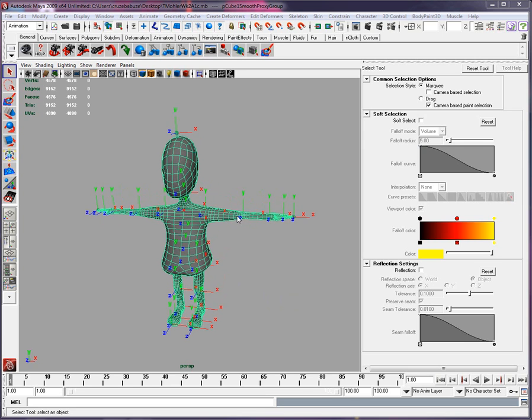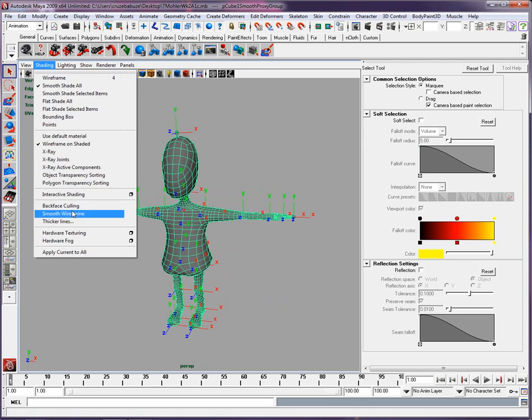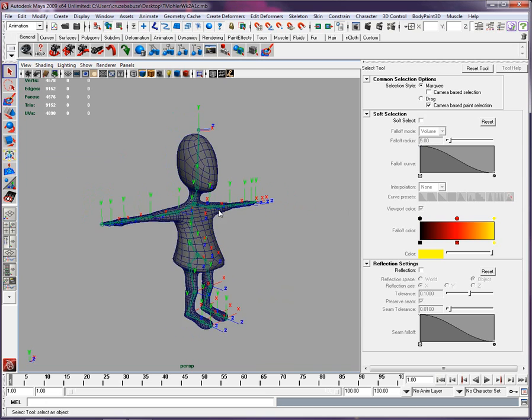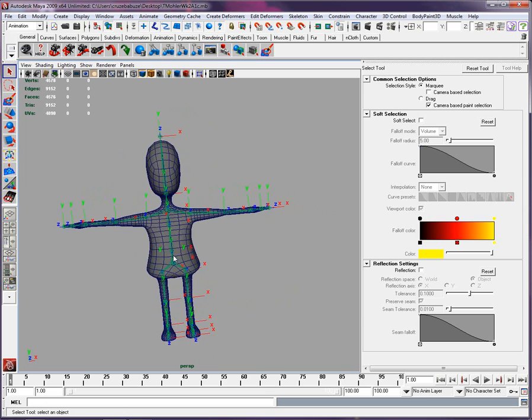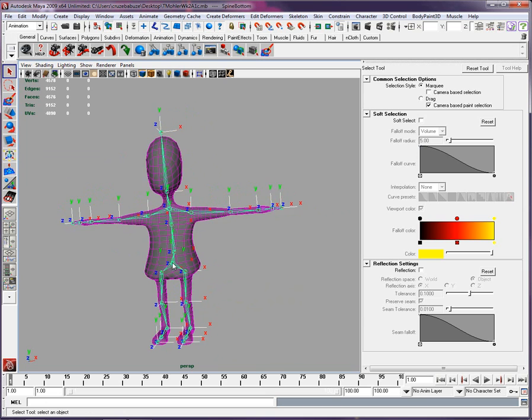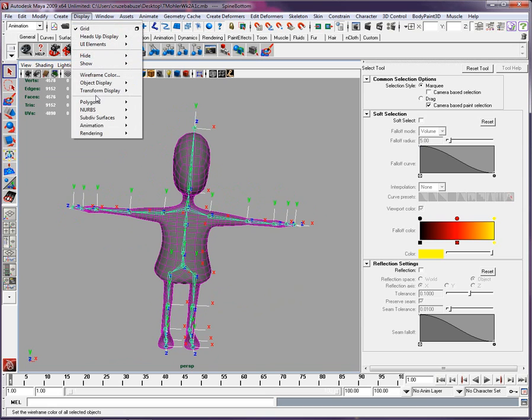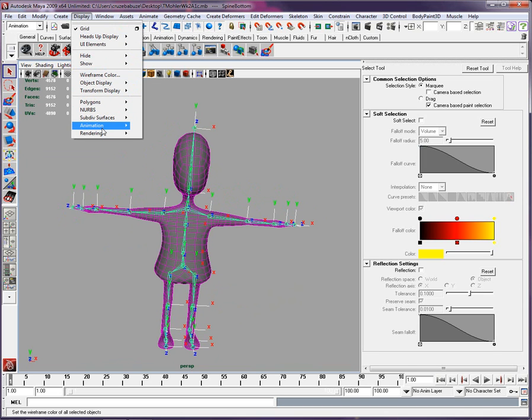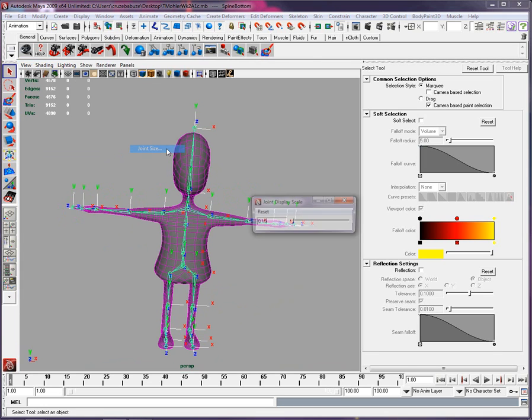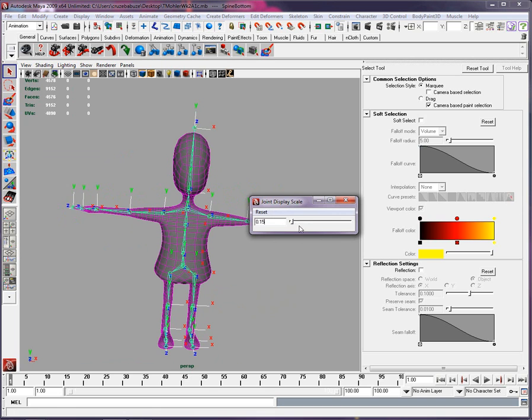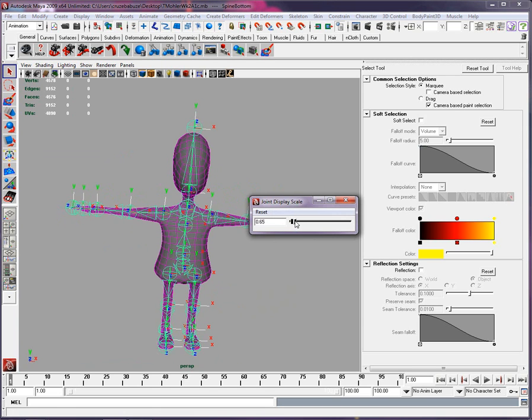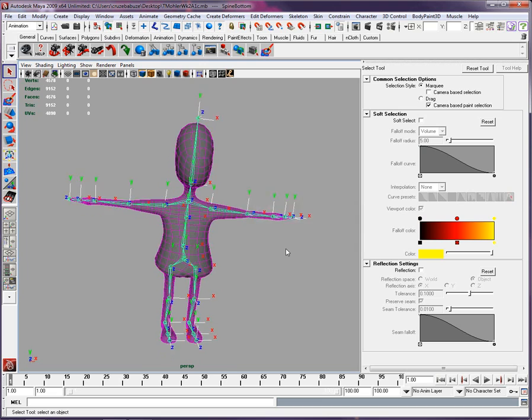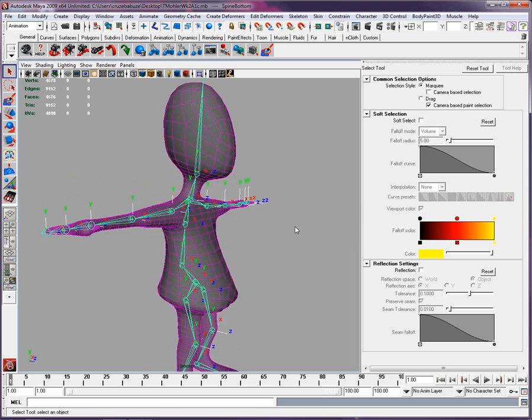Okay, let's look at that rig. First of all, I changed the shading to X-ray joint. I can see you did good. I've changed the size of the bone right here in animation, joint size, so we can see it better now.